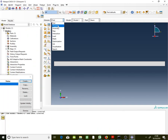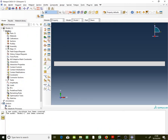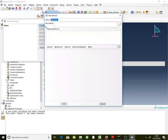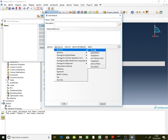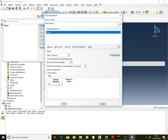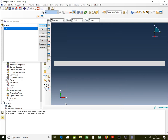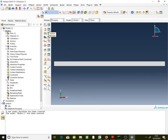After finishing the part, go to Property. Create a steel material: go to Property > Material Manager > Create. Name it 'steel', go to Mechanical > Elasticity > Elastic. Set Young's modulus to 200,000 N/mm² (200 kN/mm²) and Poisson's ratio to 0.25. Click OK and dismiss to approve.